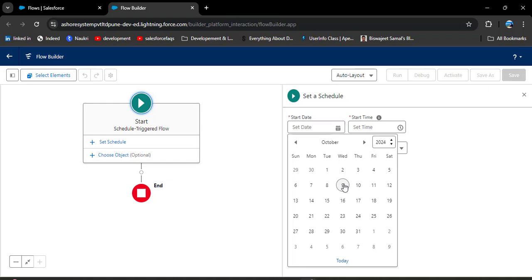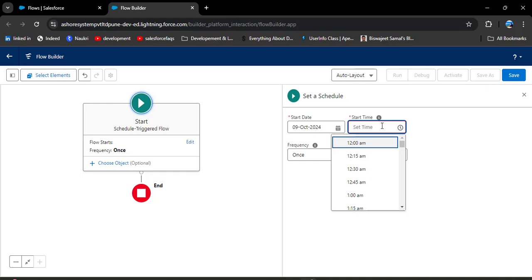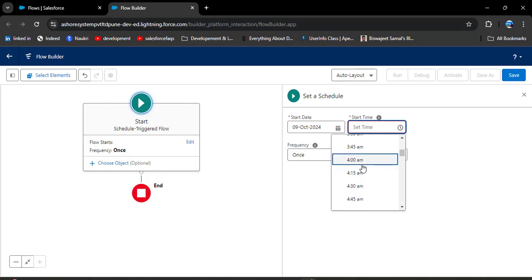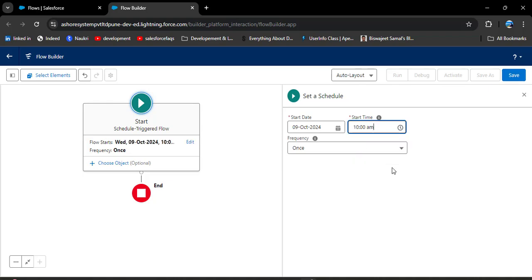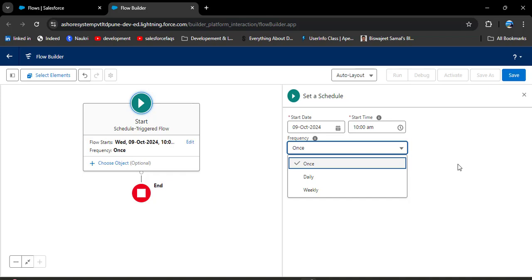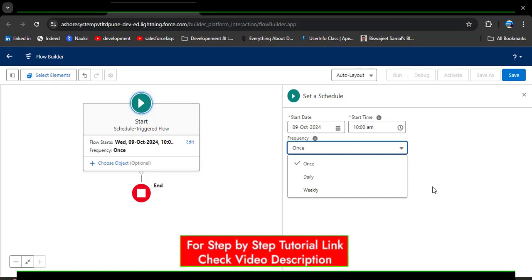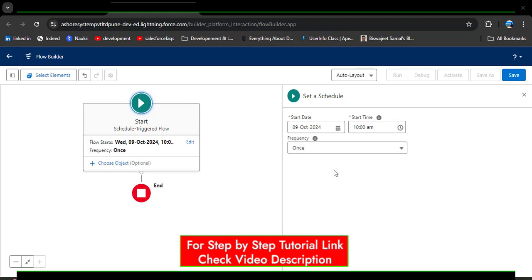Now we need to select a start date and time. I am selecting today's date and 10 AM as the start time — on that time the flow will trigger and the email will be sent. For frequency, we have Once, Daily, and Weekly. Once means after execution the flow will not execute again. Daily means the flow executes every day from the start date and time. Weekly means the flow executes every seven days from the start date. Here I am selecting Once.